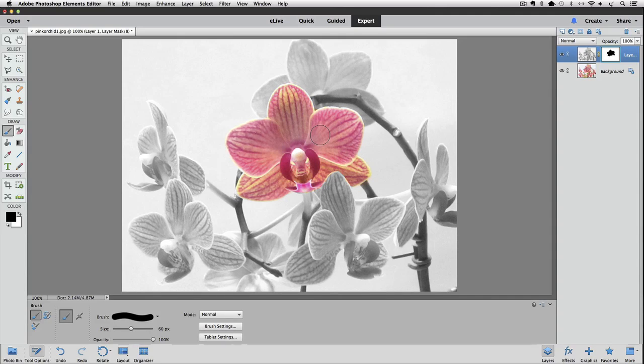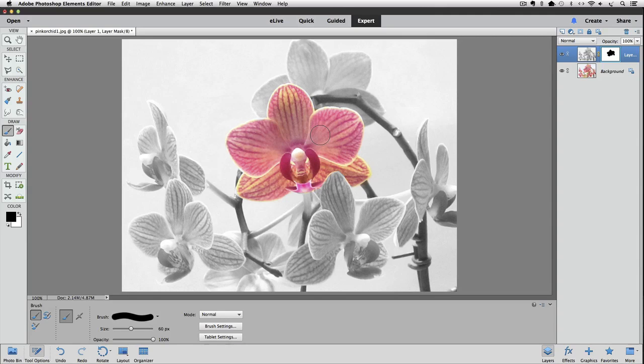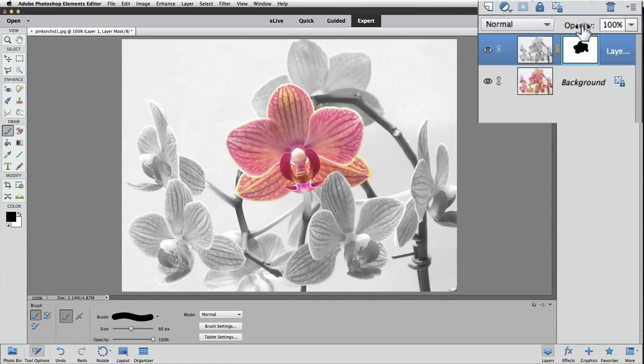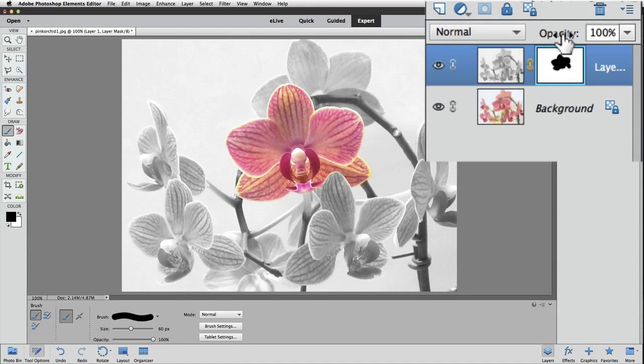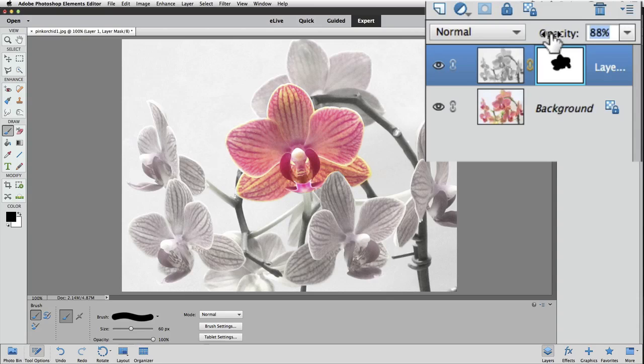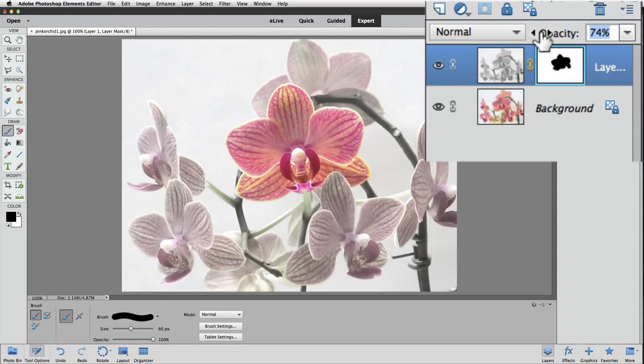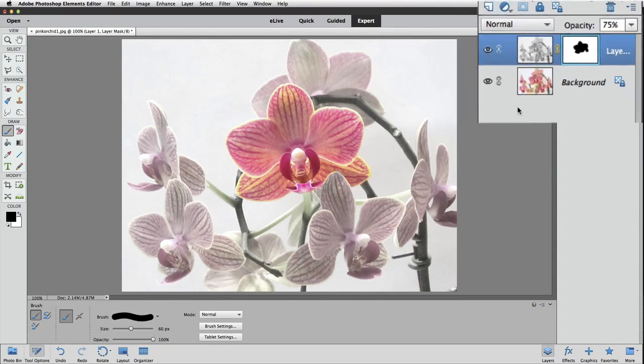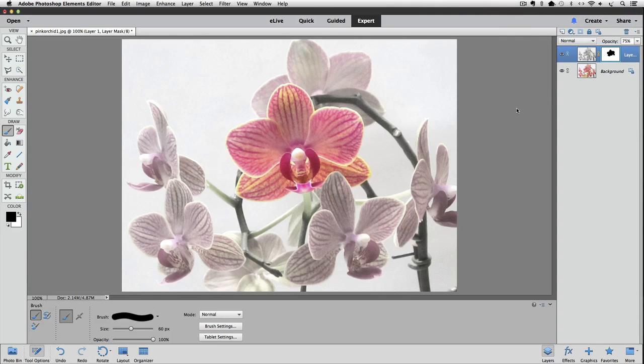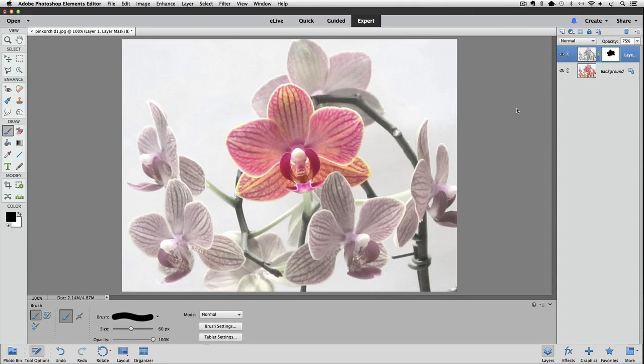So to do that place your cursor over the word Opacity in the layers panel and then click and drag over towards the left. And I'm going to just bring it down to about 75 percent. And you can see some of that color started to come back through in the areas that we did have originally all black and white.